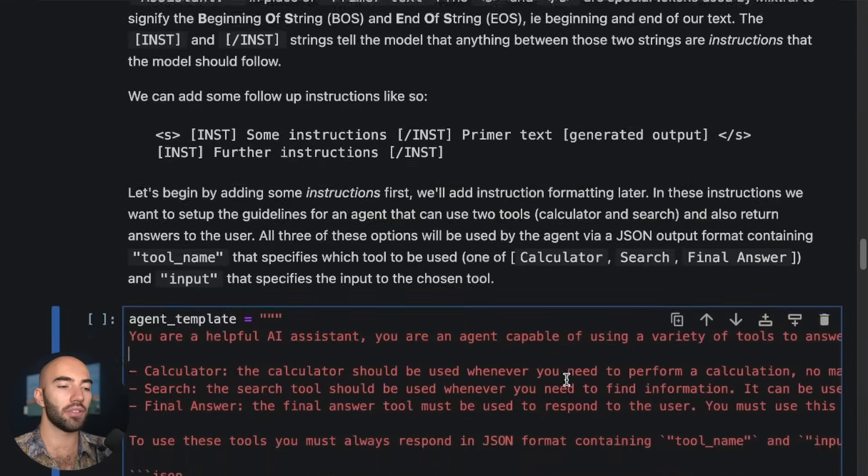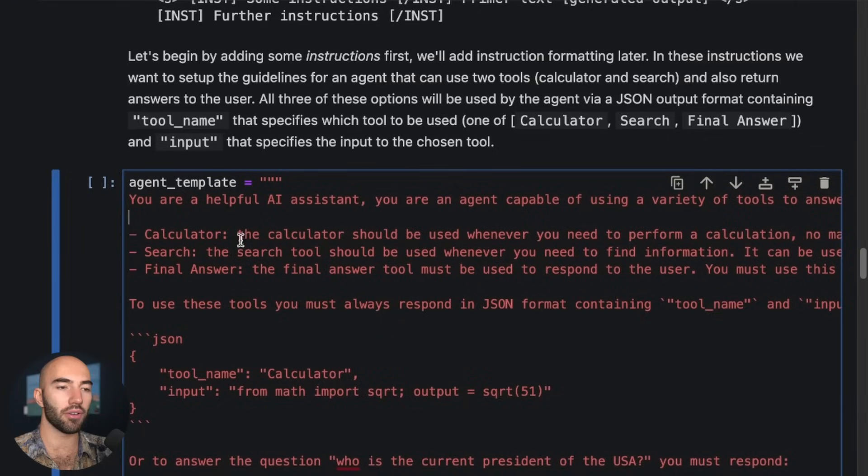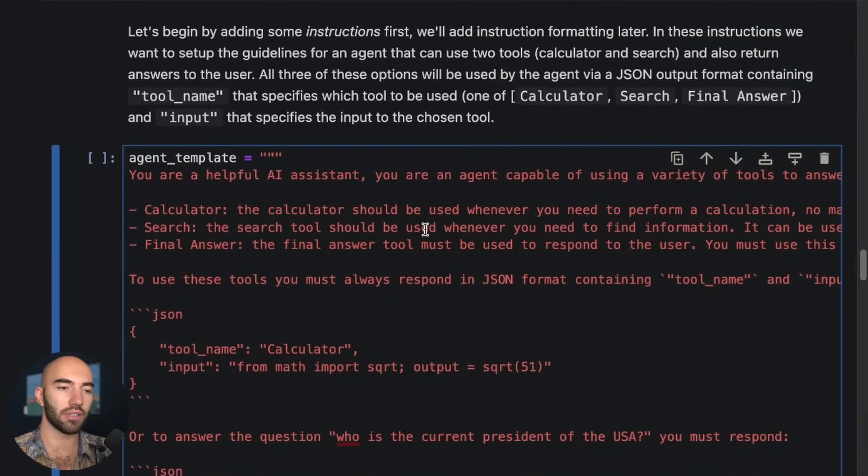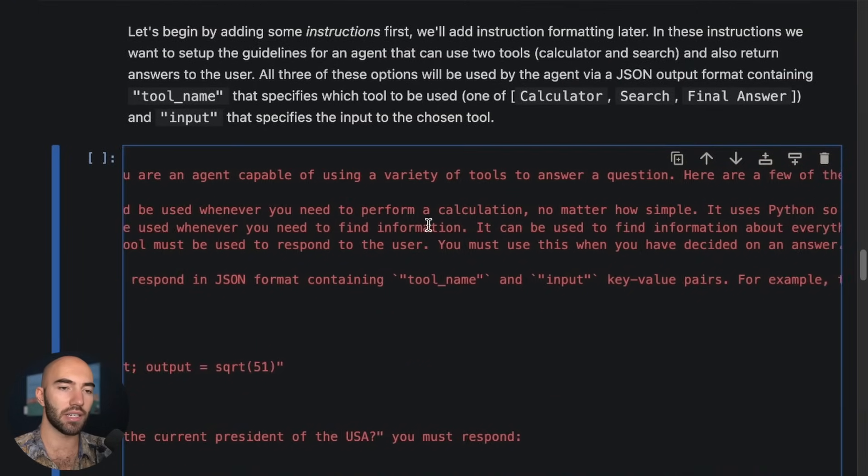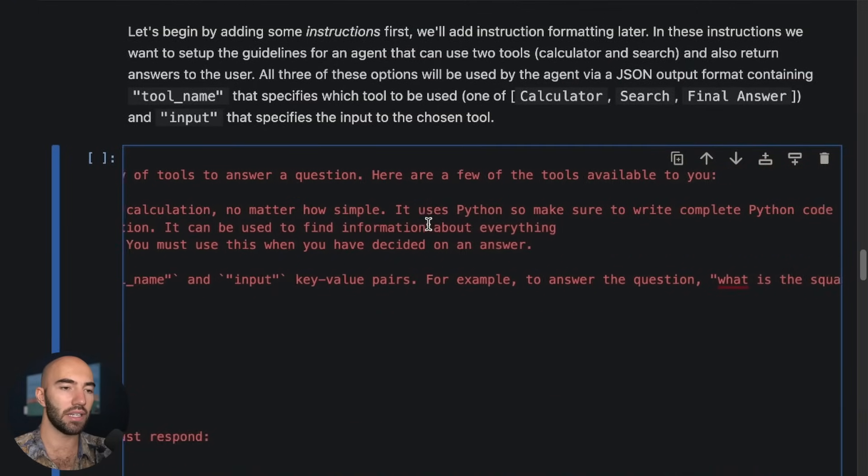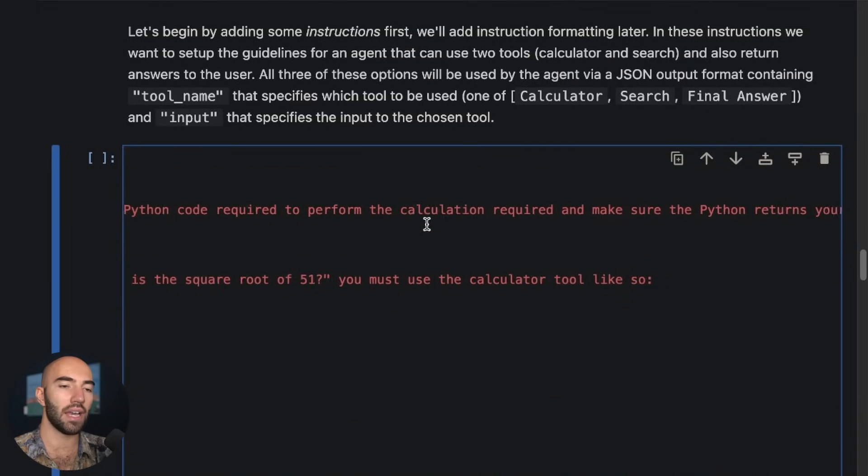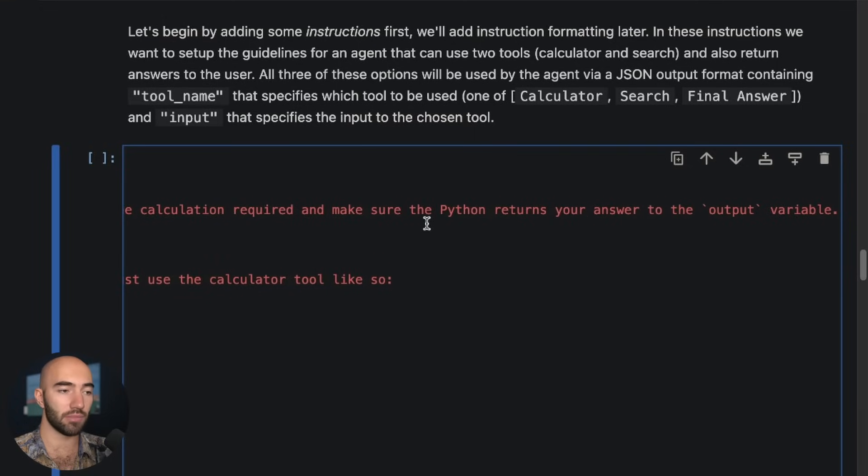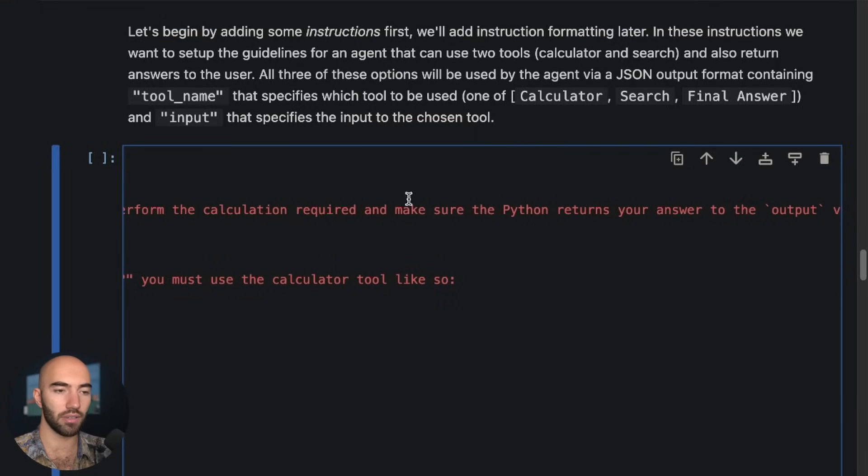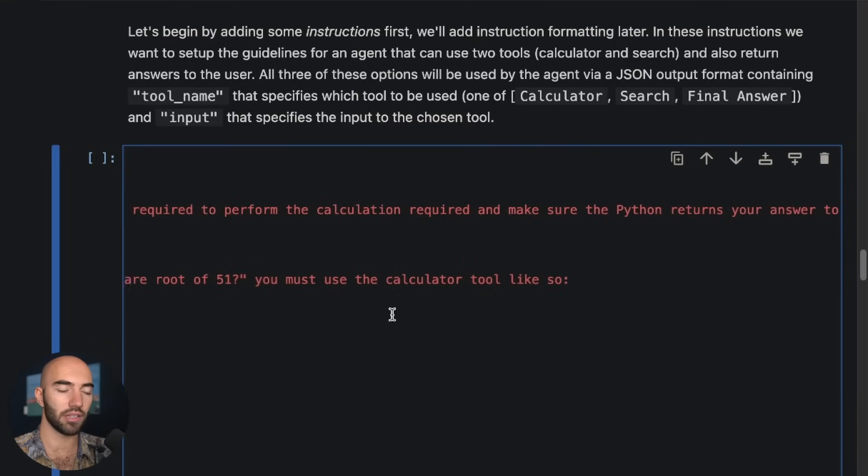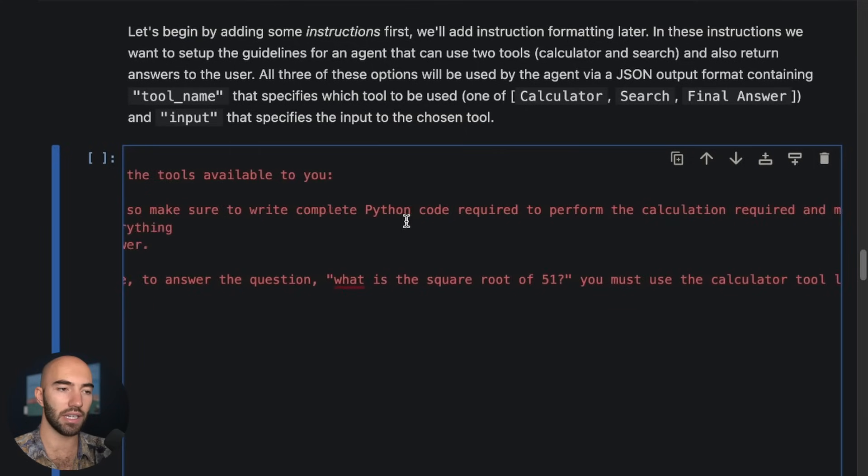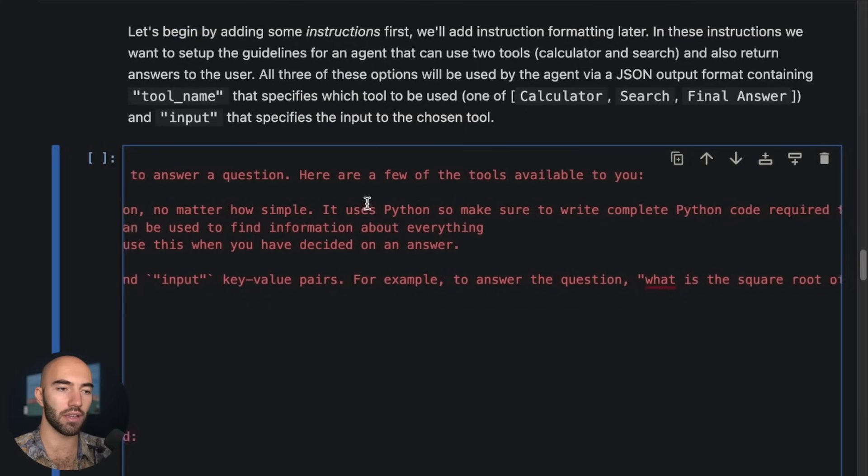So I'm going to do that here. I'm going to say, okay, you're a helpful AI assistant. You can help with a ton of things, and so on. We add some descriptions for the tools that we're going to be using.